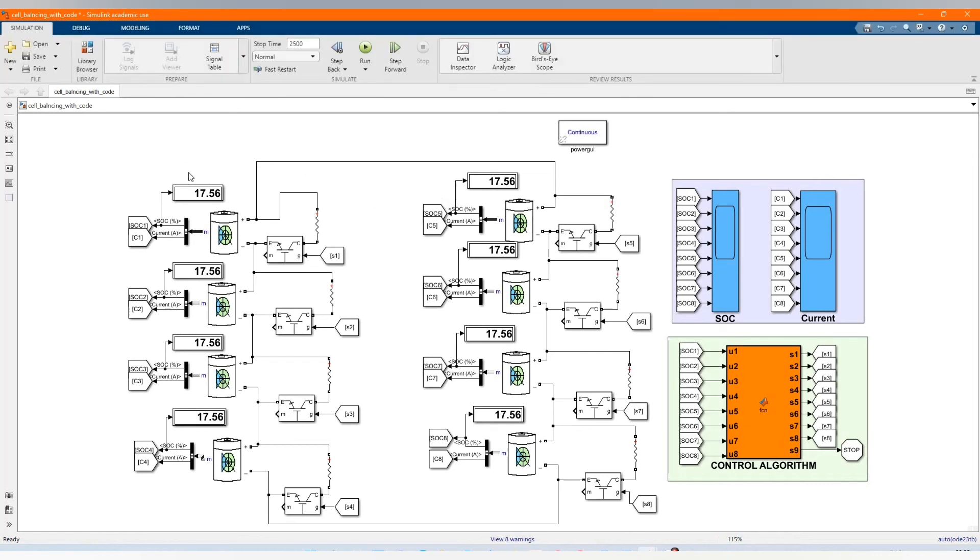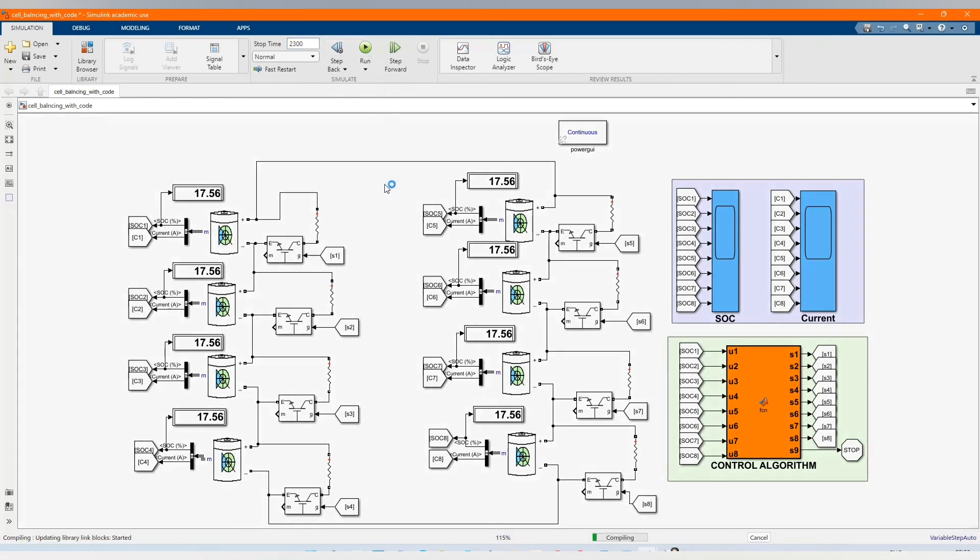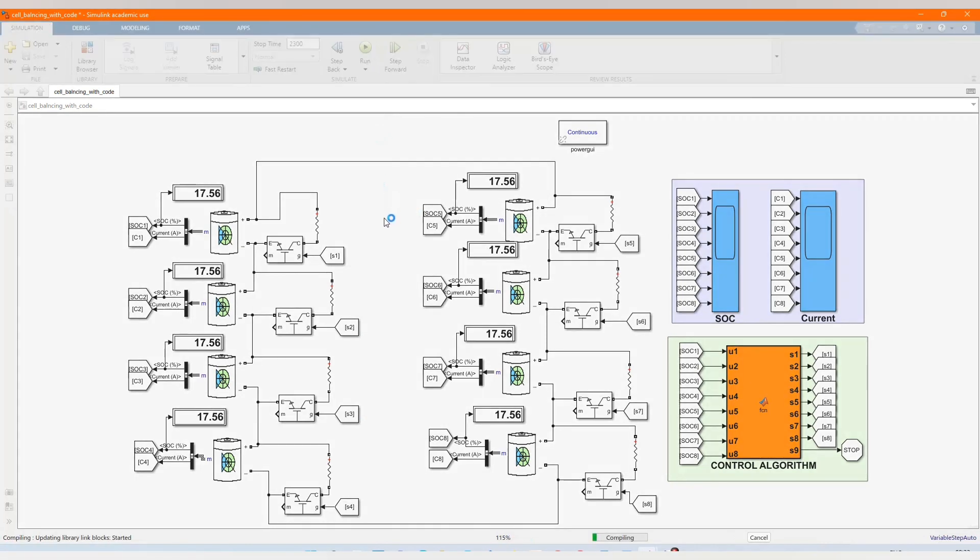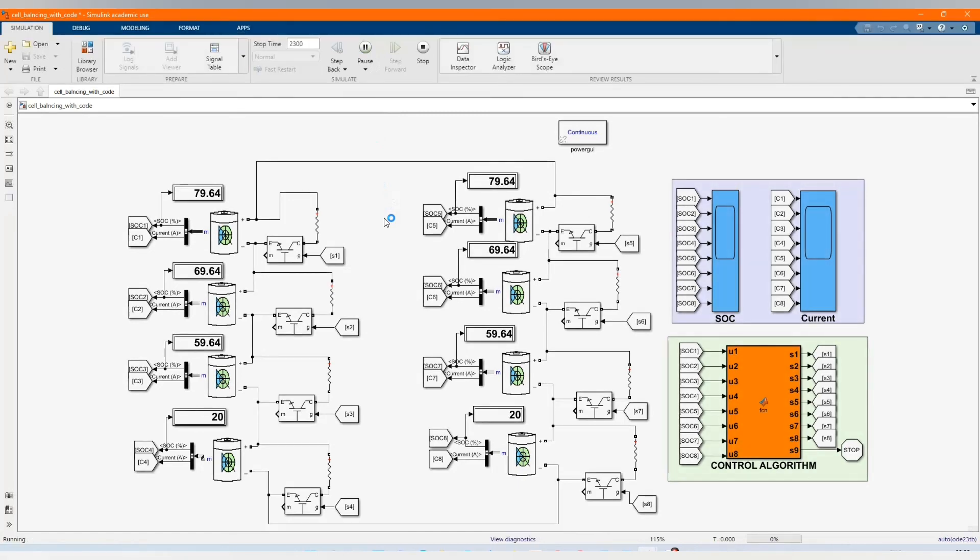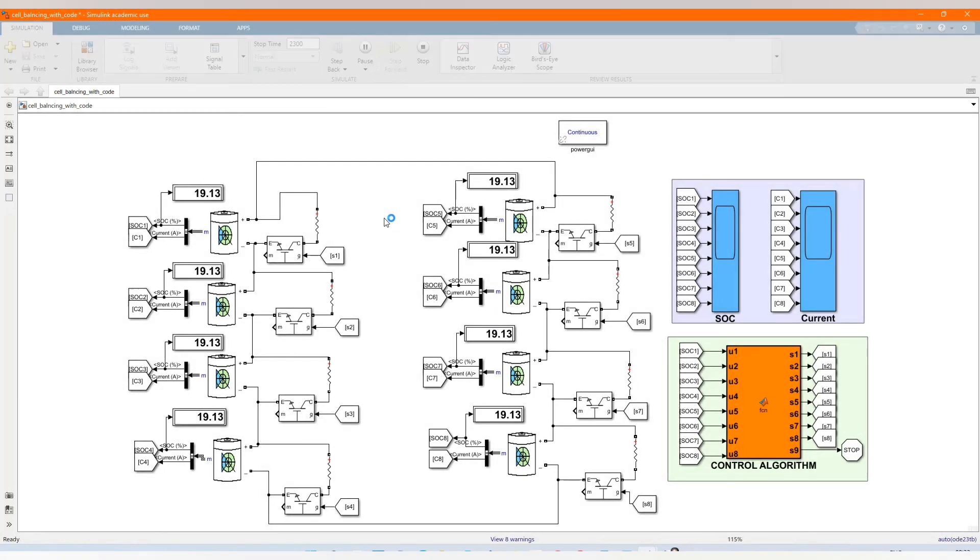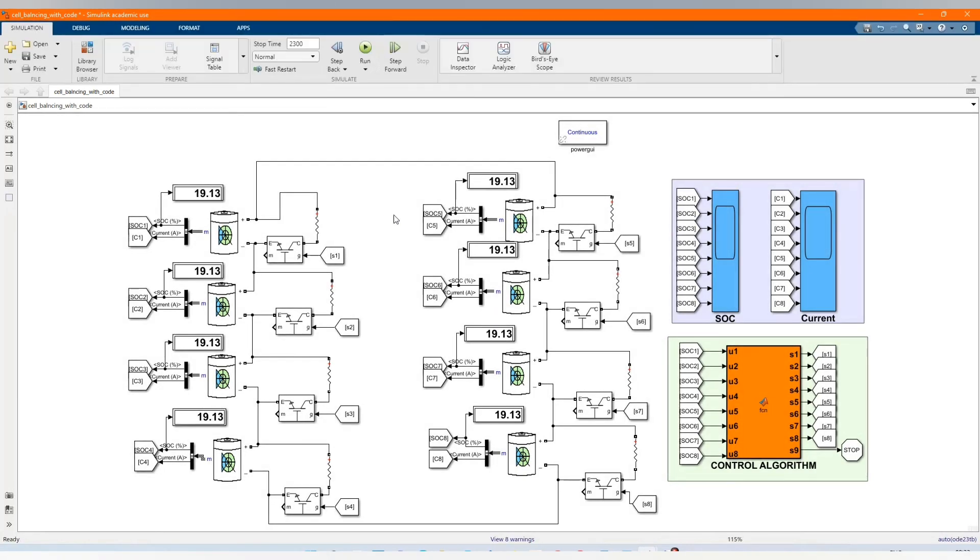As you can see, the eight cells are balanced. You just keep on playing around. They're still balanced.